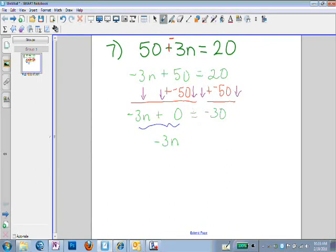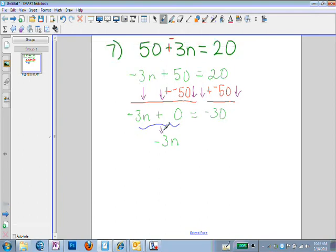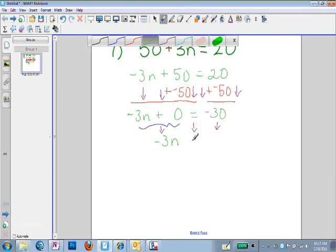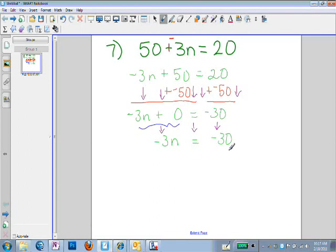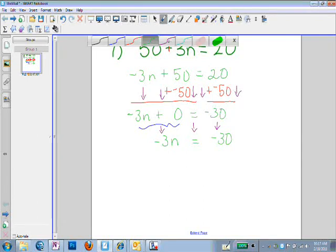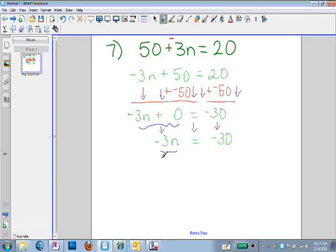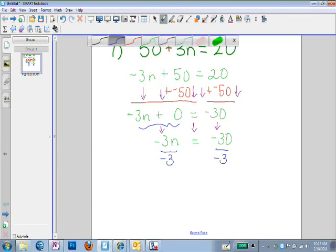Again, we're bringing everything straight down — the sum of negative 3n plus 0, the equals mark, and negative 30. We never have more than one equals mark in each line. Now, since I have negative 3 times n, I'm going to use my inverse operation, which is division, to get rid of my negative 3 that's being multiplied. Or I can multiply by the reciprocal — either way works.